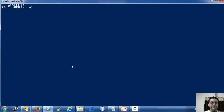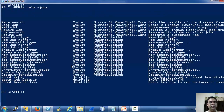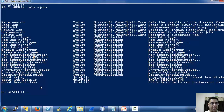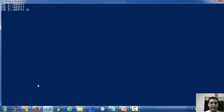As always, because we are starting something new, let's go to the help system and what it has to offer for jobs. There are many cmdlets — let's use Get-Command.